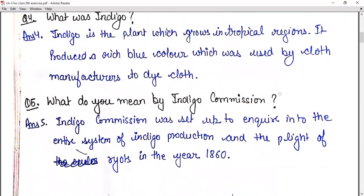Question number five: what do you mean by the Indigo Commission? The Indigo Commission was set up to inquire into the entire system of indigo production and the plight of the ryots in the year 1860.